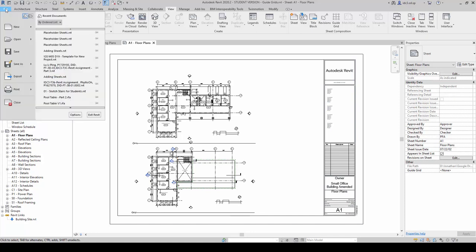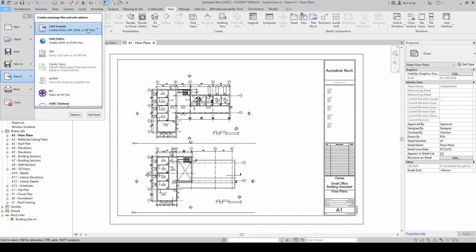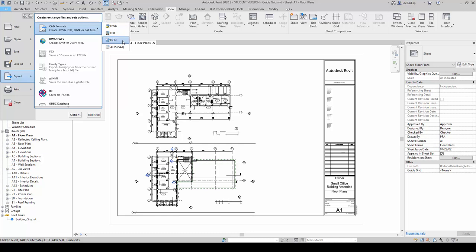With this, we're going to go to File, we're going to go to Export, CAD Formats and in here, you will notice that there are four main formats that can be exported to. Namely, the AutoCAD DWG file, the Drawing Exchange format DXF...